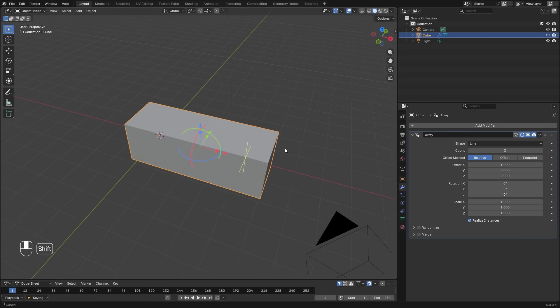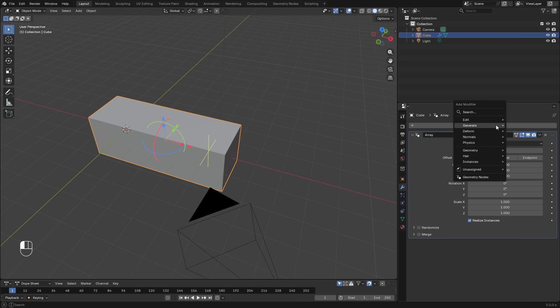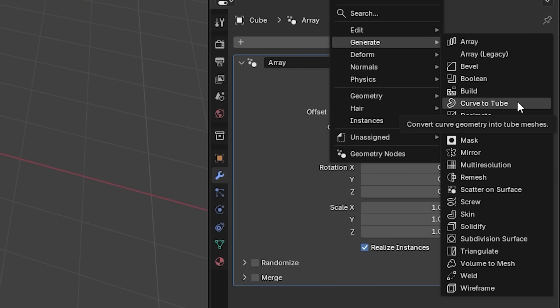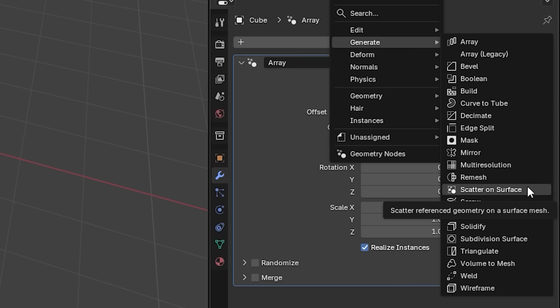In Blender 5.0, there are three new modifiers: Curve to Tube, Scatter on Surface, and of course, this new array.